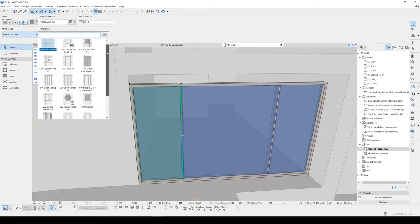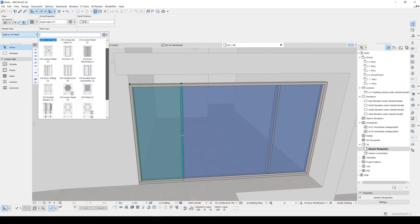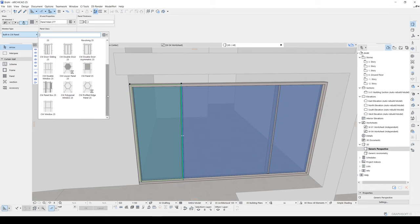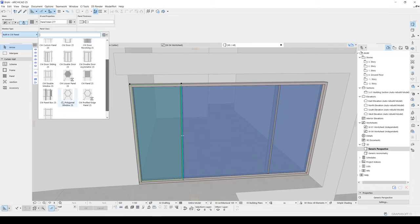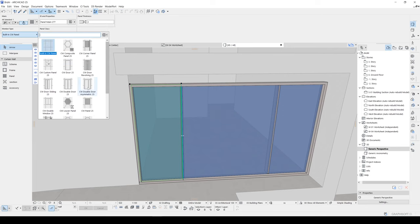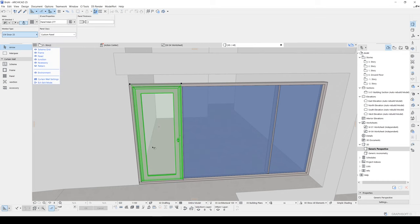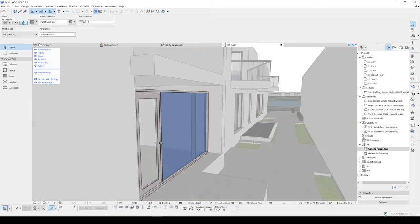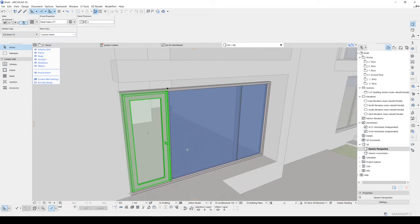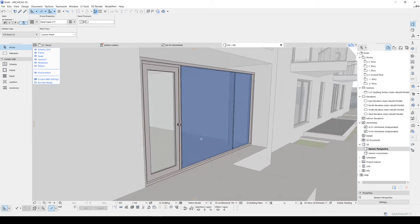And we can see panel types here. We can turn this to window type, polygonal window, double window, asymmetrical doors, revolving doors, etc. I want this to be single plane door. Therefore, I'm going to click this single plane door. As you can see, it was changed to single plane door.